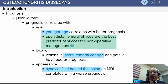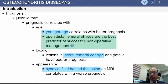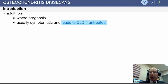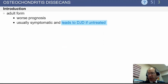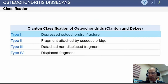On MRI, if you see a fluid level behind the lesion, that's also a less favorable prognosis. In adults, because they don't have an open physis, they are less likely to do well with any type of treatment.